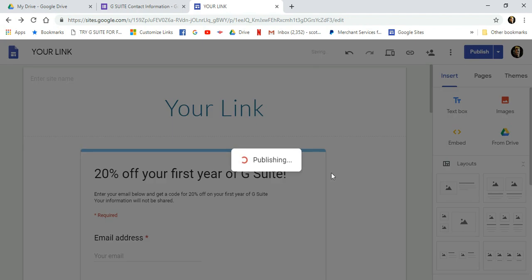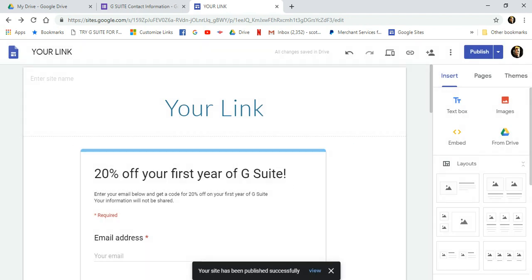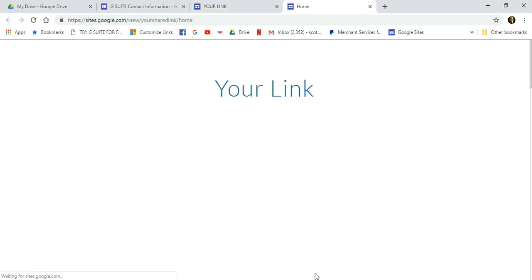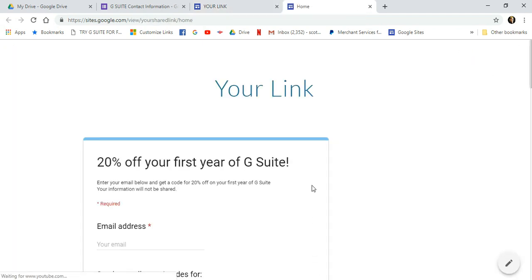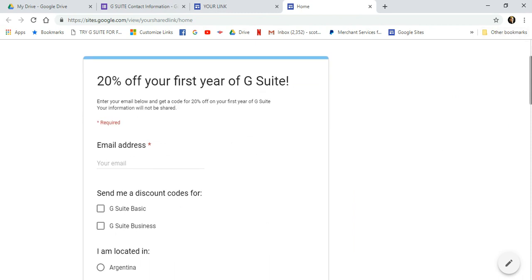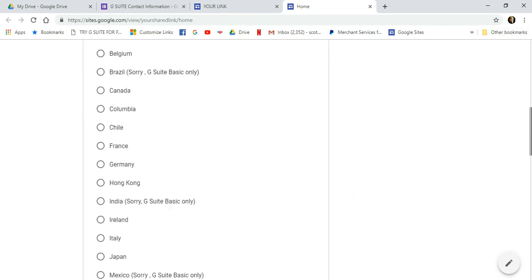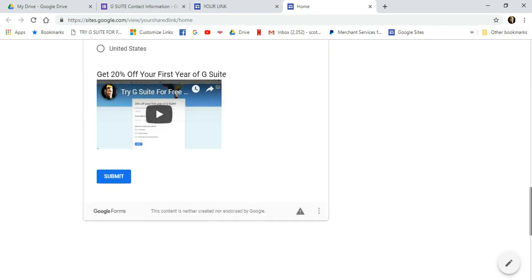And as you can see here, it says your site has been published successfully. And I'm going to click here to view the site. And here is our Google site with the Google contact form embedded into it.